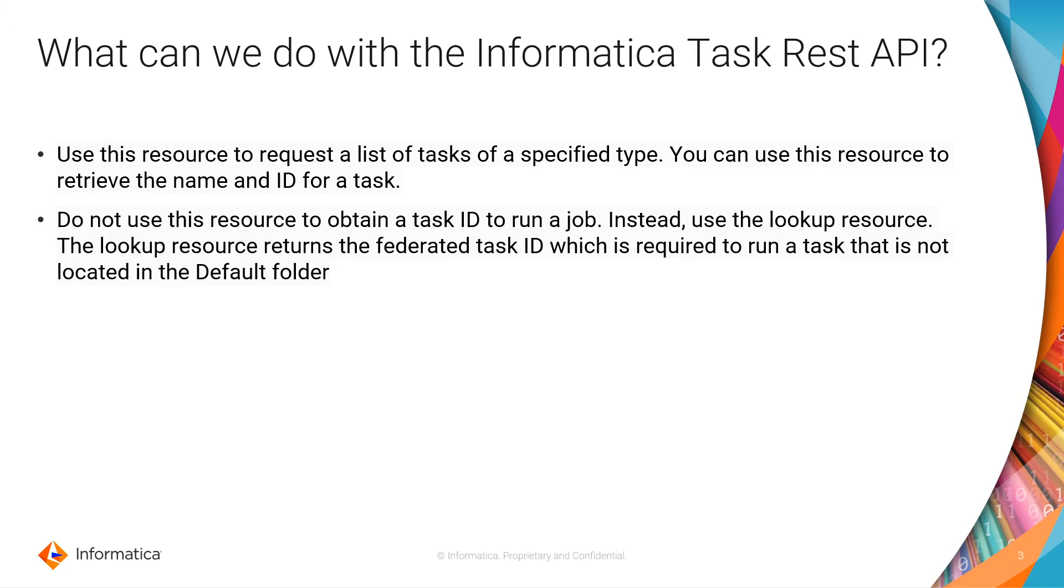Now one thing that you have to keep in mind: when you run this API, in the response you are going to see a task ID. Don't get confused, don't confuse this task ID with the federated task ID. The federated task ID is the ID that you need when you want to run a task.